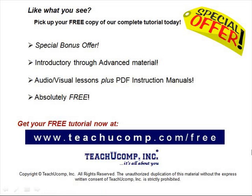Like what you see? Pick up your free copy of the complete tutorial at www.teachucomp.com/free.